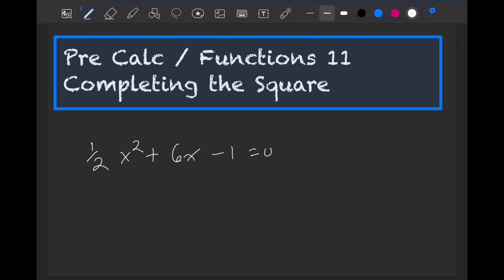Now we're going to talk about completing the square. Completing the square basically allows you to find the vertex, which in a parabola is either the minimum or the maximum point.